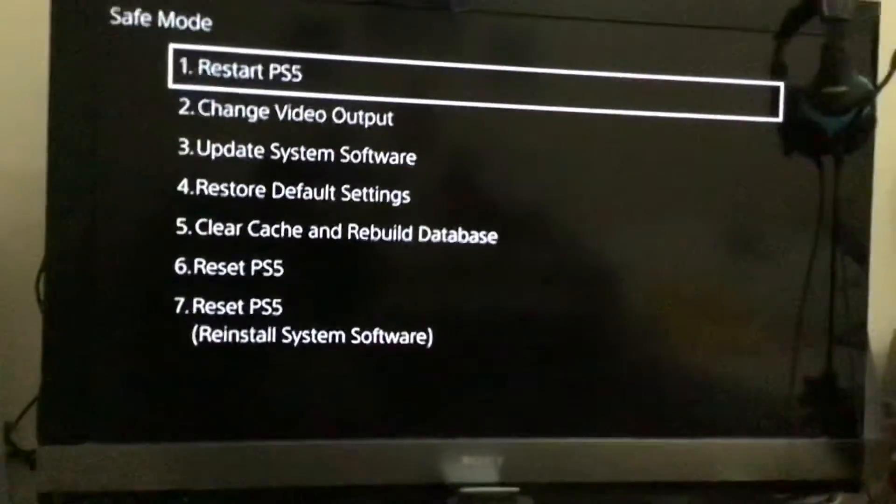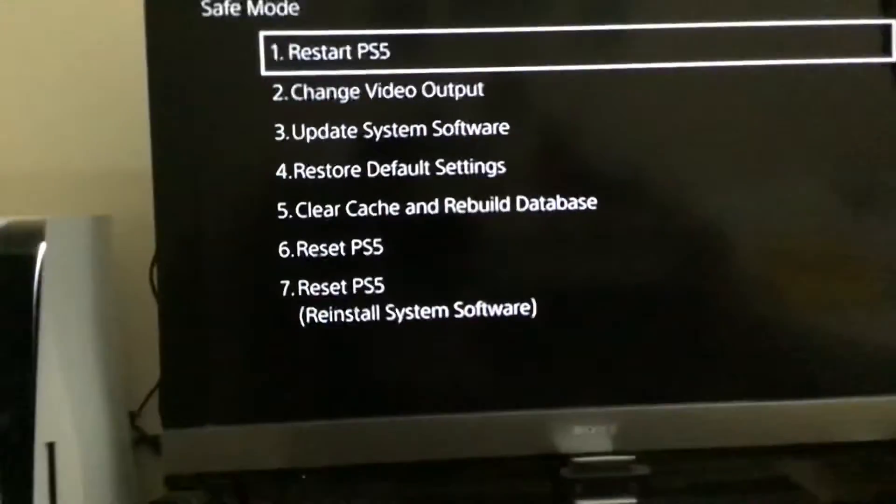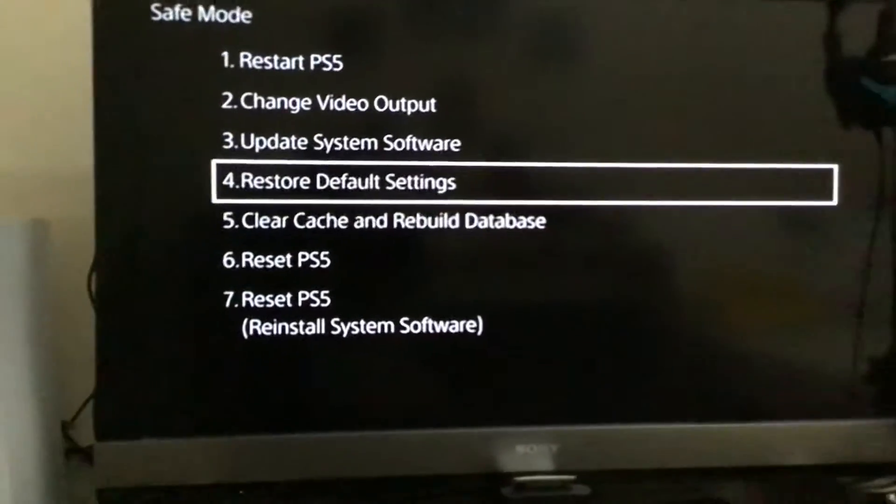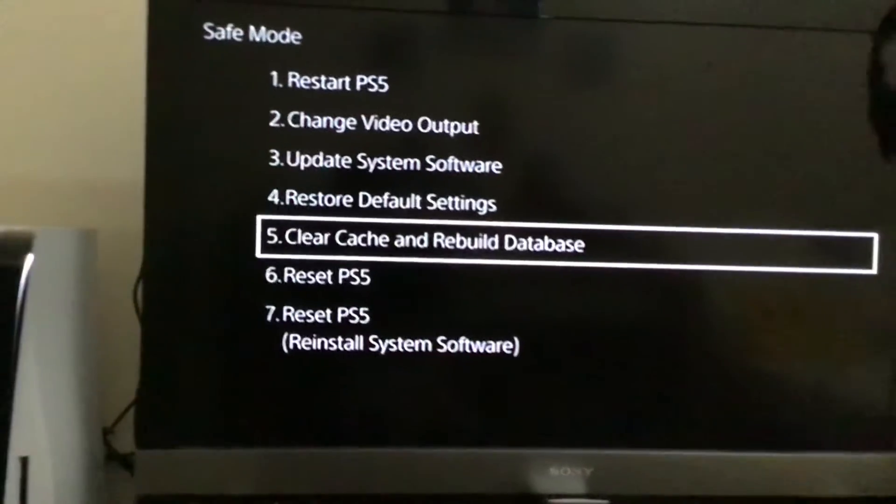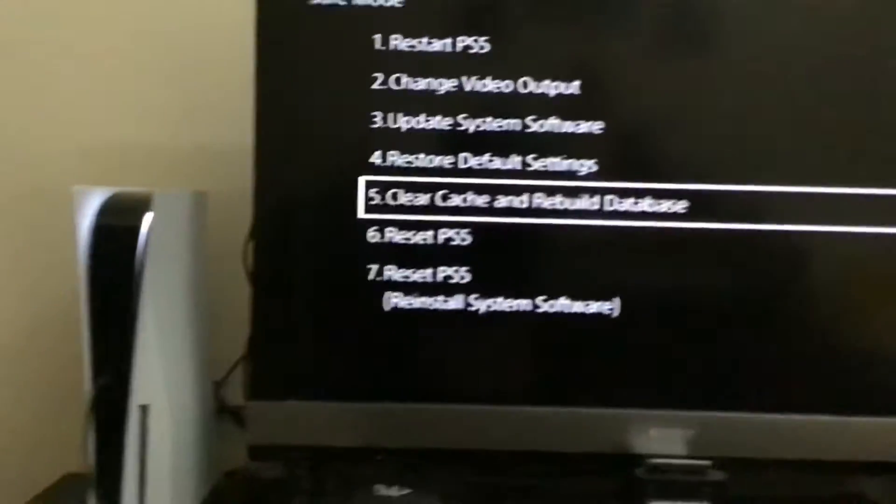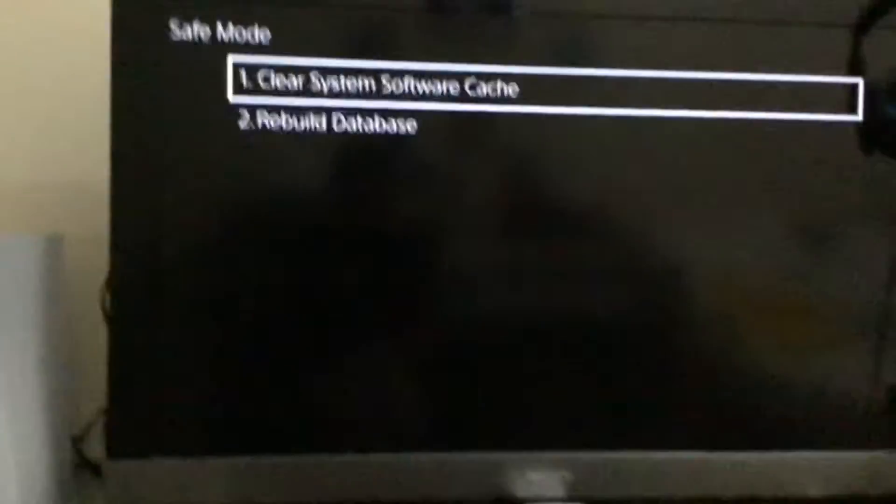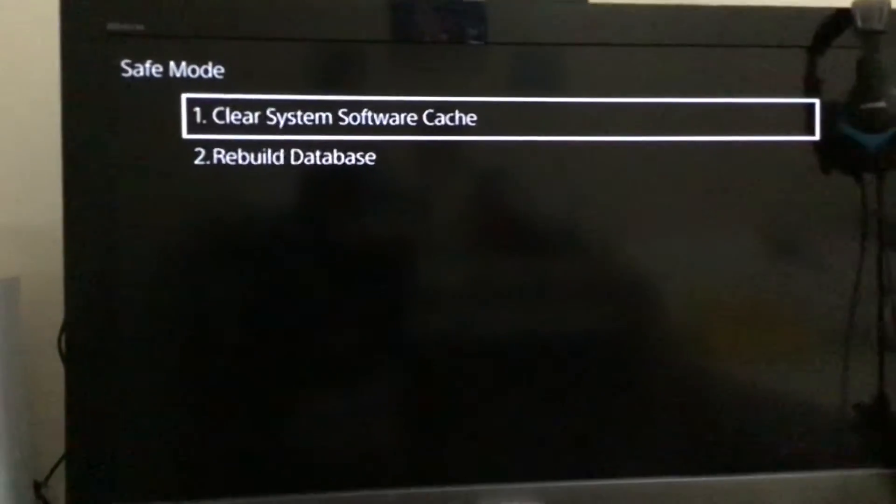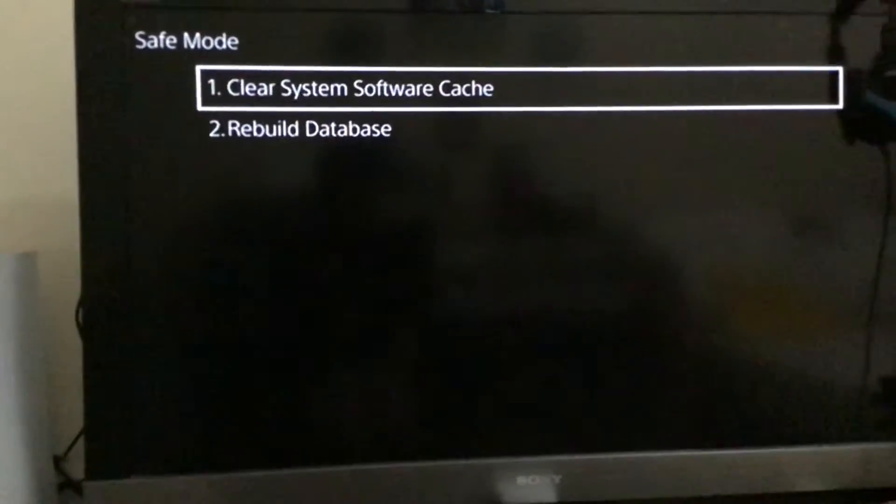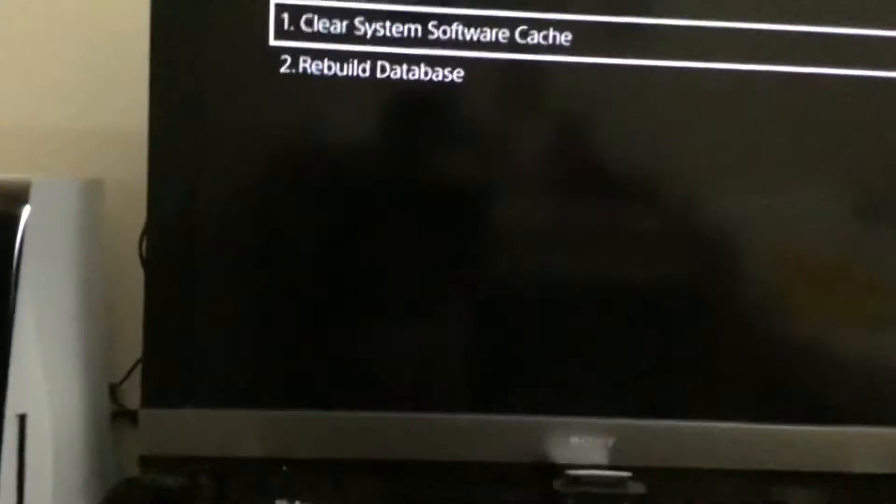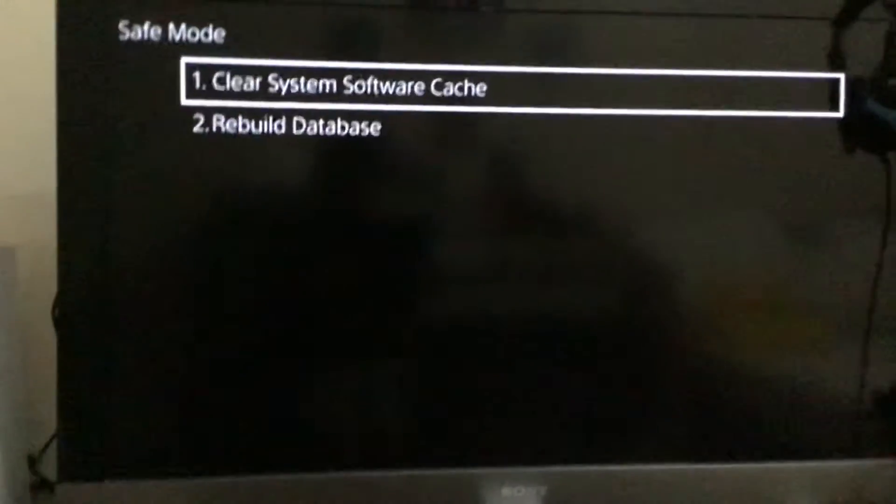Done that. Now we are going to number 5, Clear Cache and Rebuild Database. If you press Clear System Software Cache, it will clear the system.